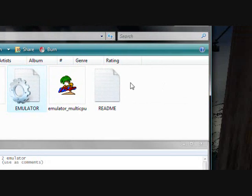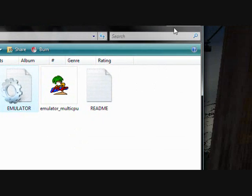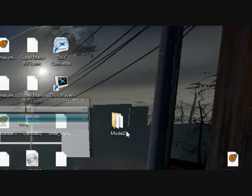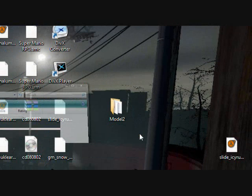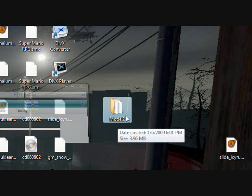What you have to do is go to the folder where you extracted your emulator and make sure the folder is called Model 2.